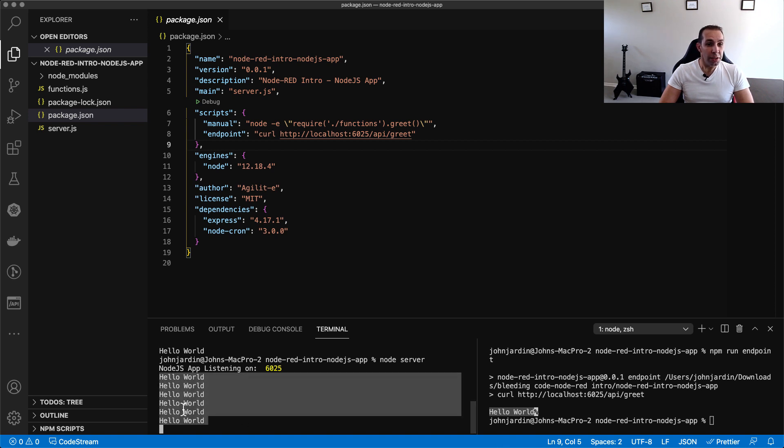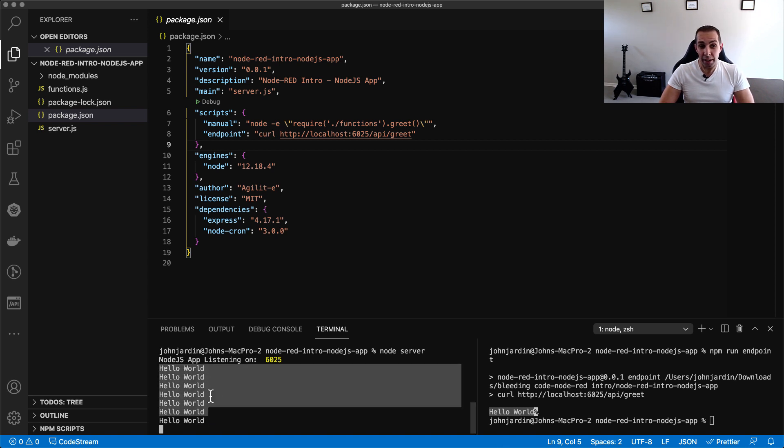Finally, we can also see that in the background, the scheduled cron job is printing the response to the console every 5 seconds.